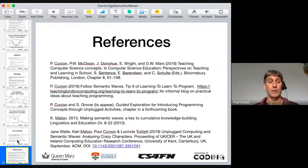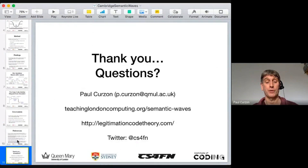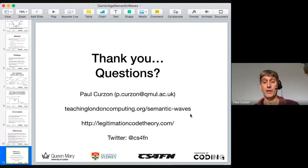I'll skip the references — they're all in the paper — and a fuller version is available there. If anybody has any questions, that's fine, and my email address is there.